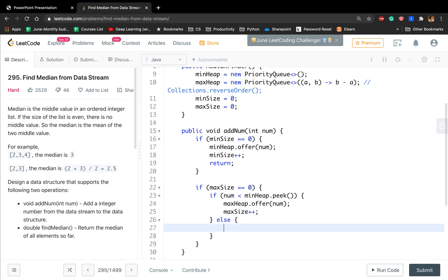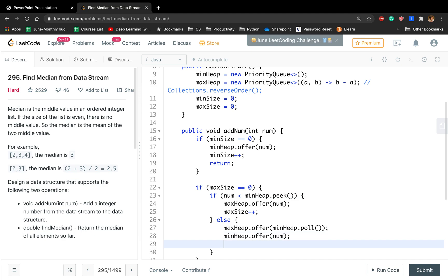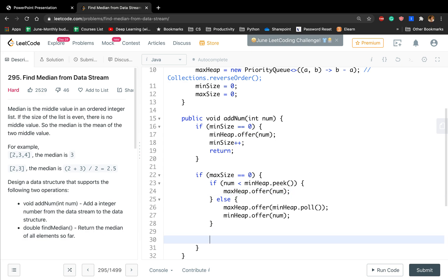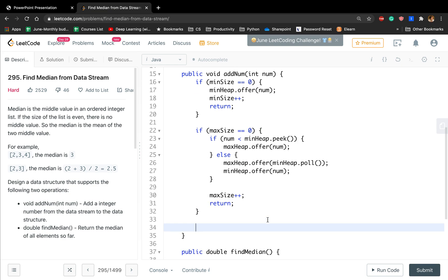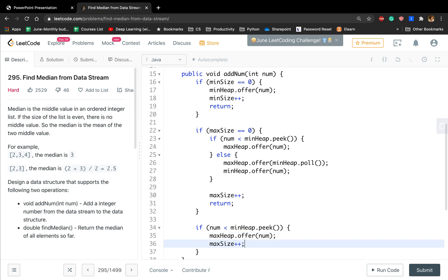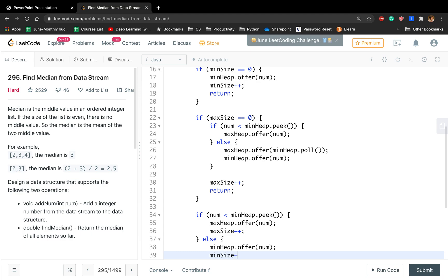We increment max size accordingly and return. For cases beyond the first and second elements: if this number is less than all numbers in the min heap, we put that number to the max heap and increment max size by one. Otherwise, the min heap offers that number and min size increments by one. Then we call the balance function.